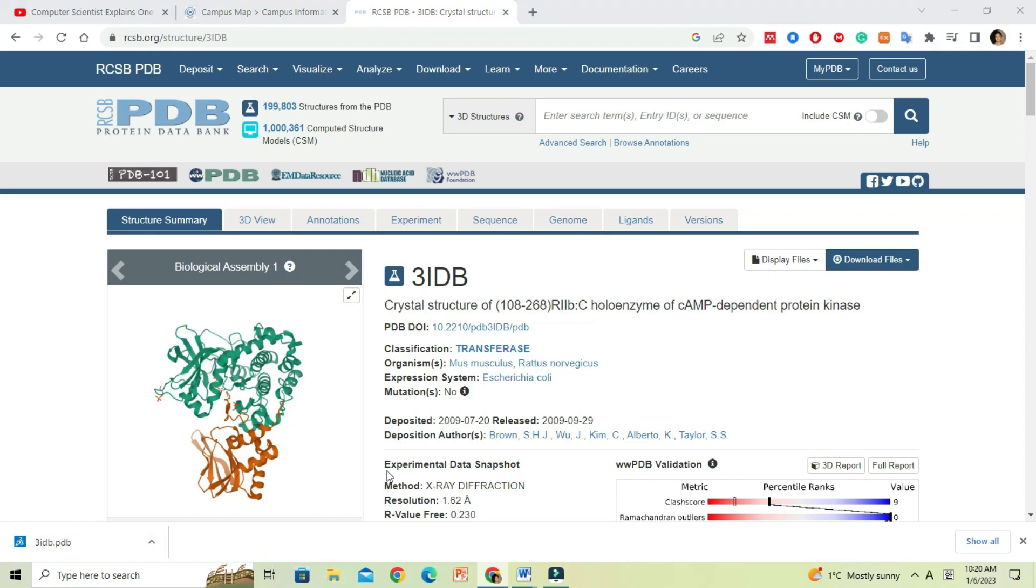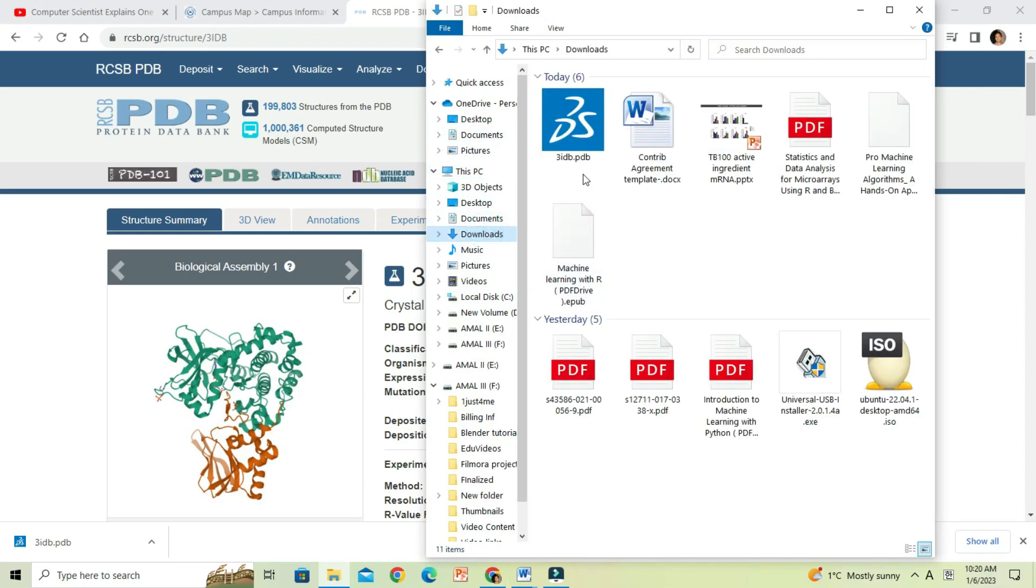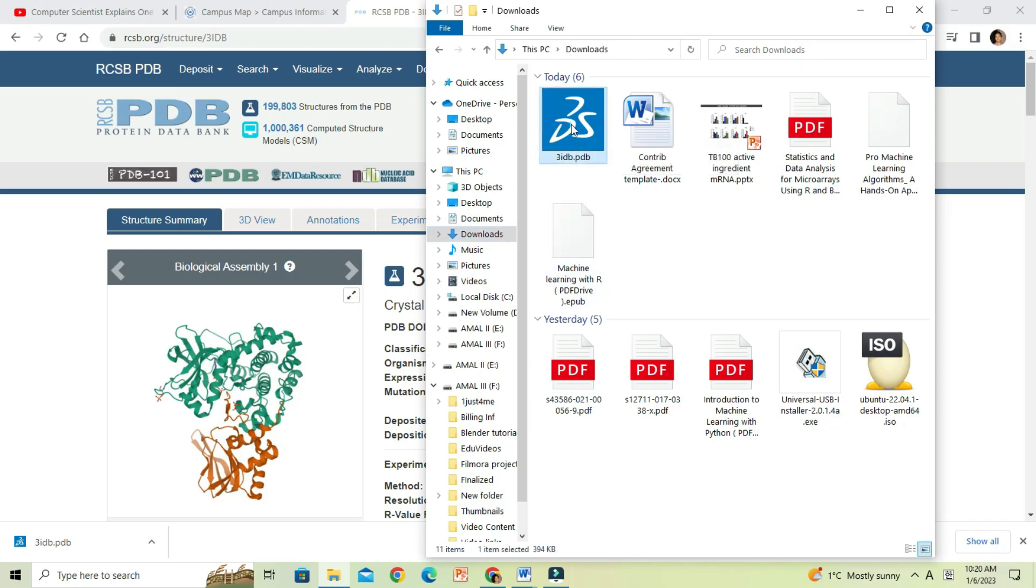For easiness, I will cut and paste the PDB file into a folder in the desktop, which I named as molecules.